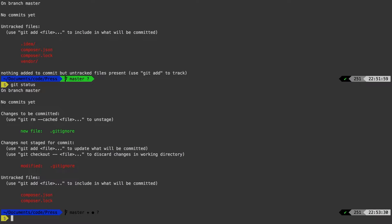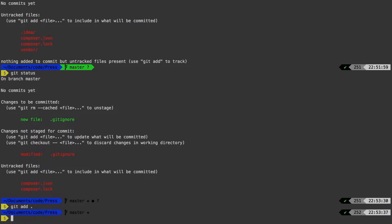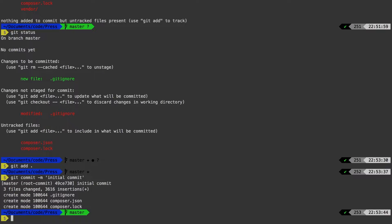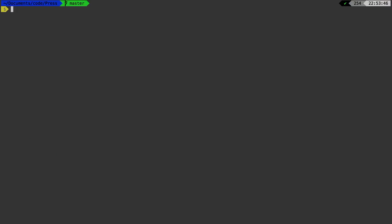git add period. git commit initial commit. Perfect. We're making great progress.